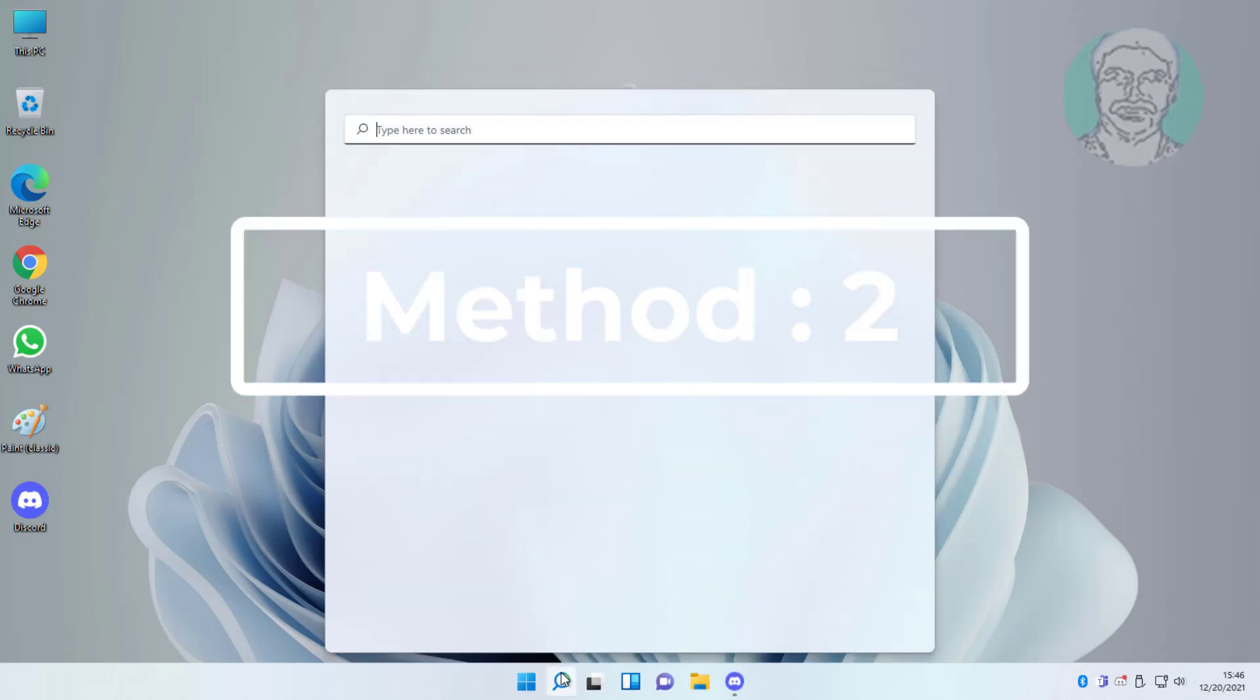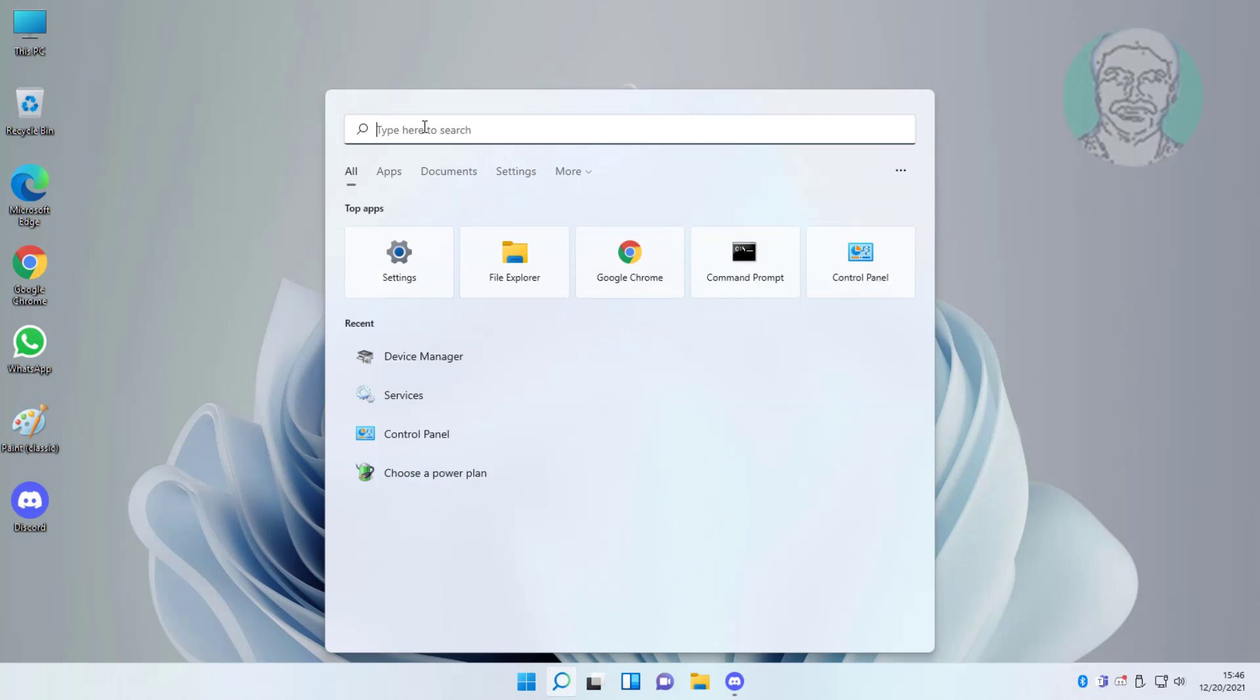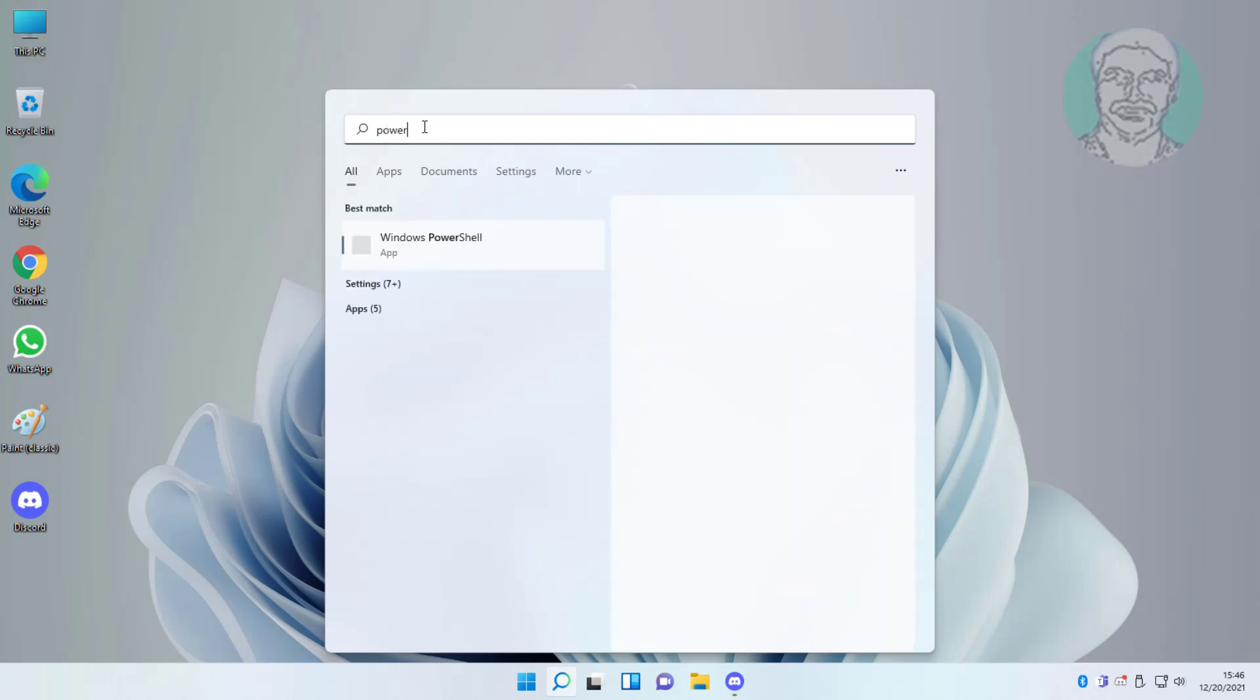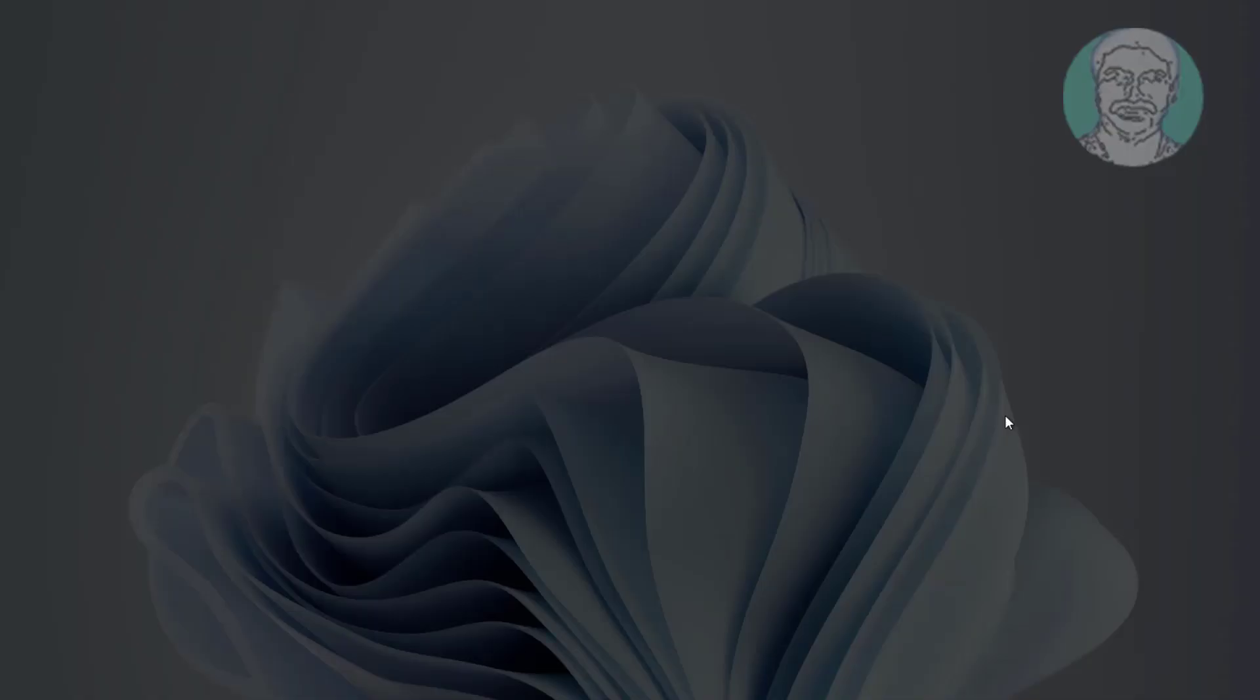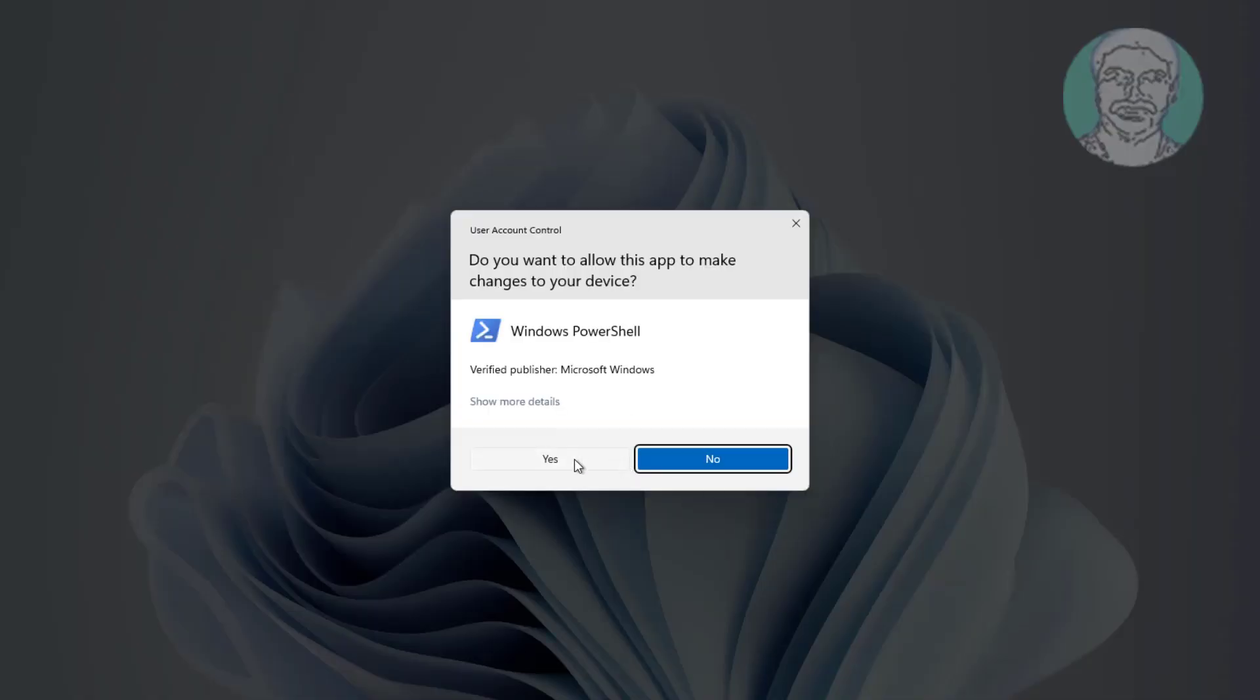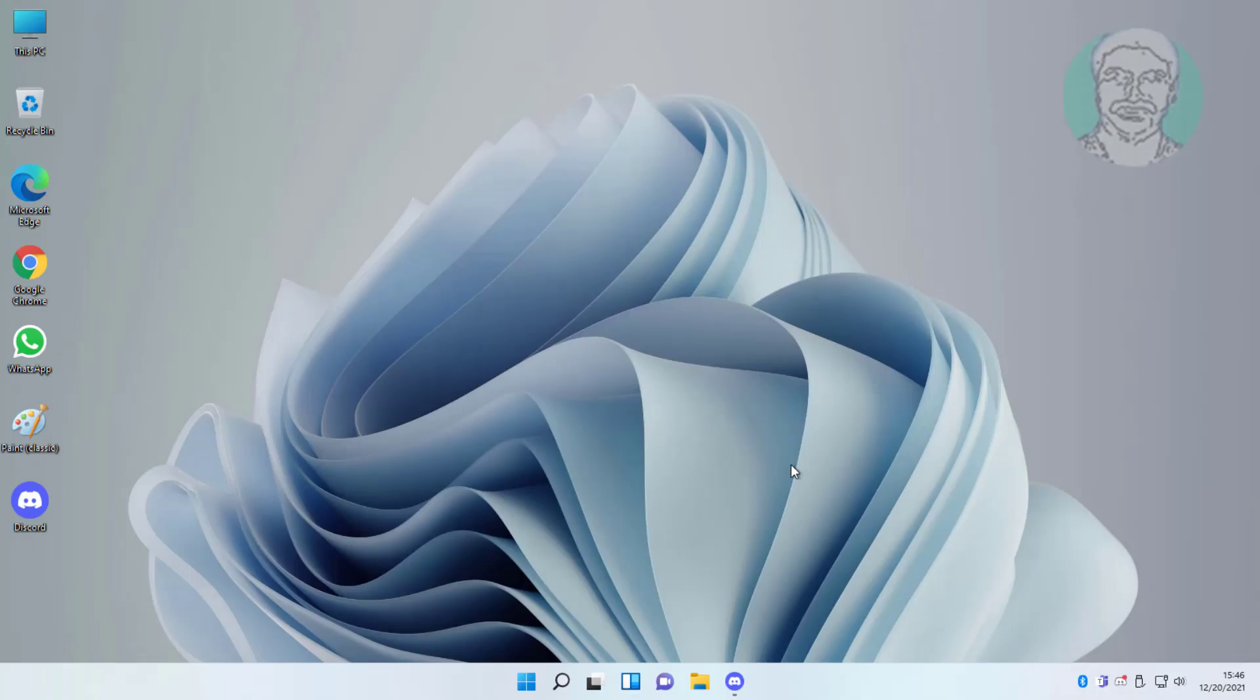Second method is type PowerShell in Windows search bar, right click run as administrator. Click yes to continue.